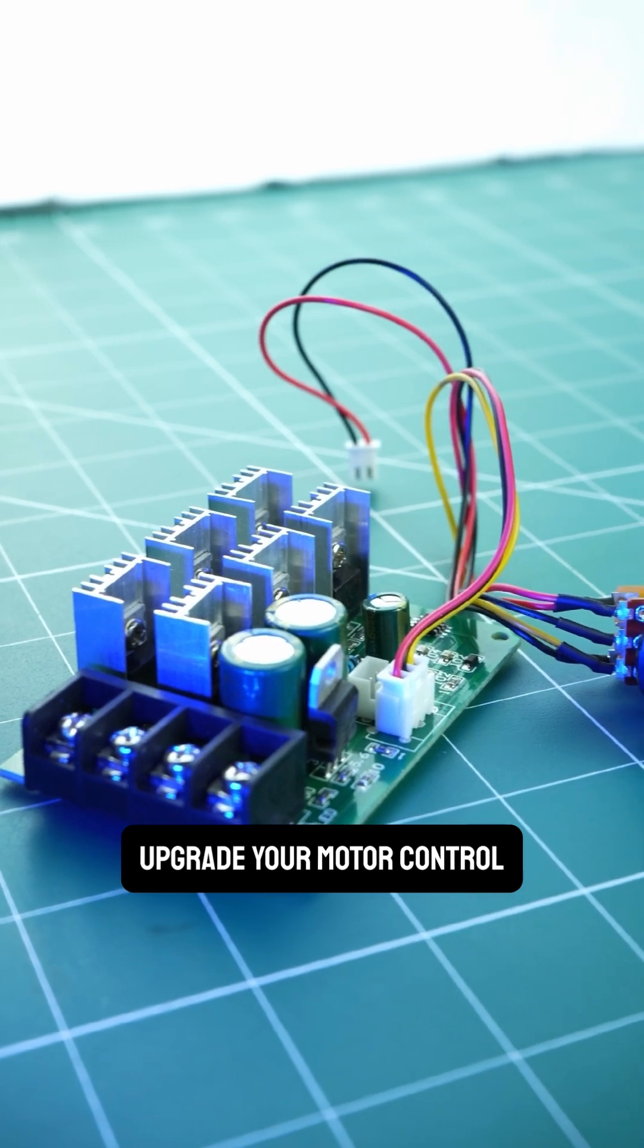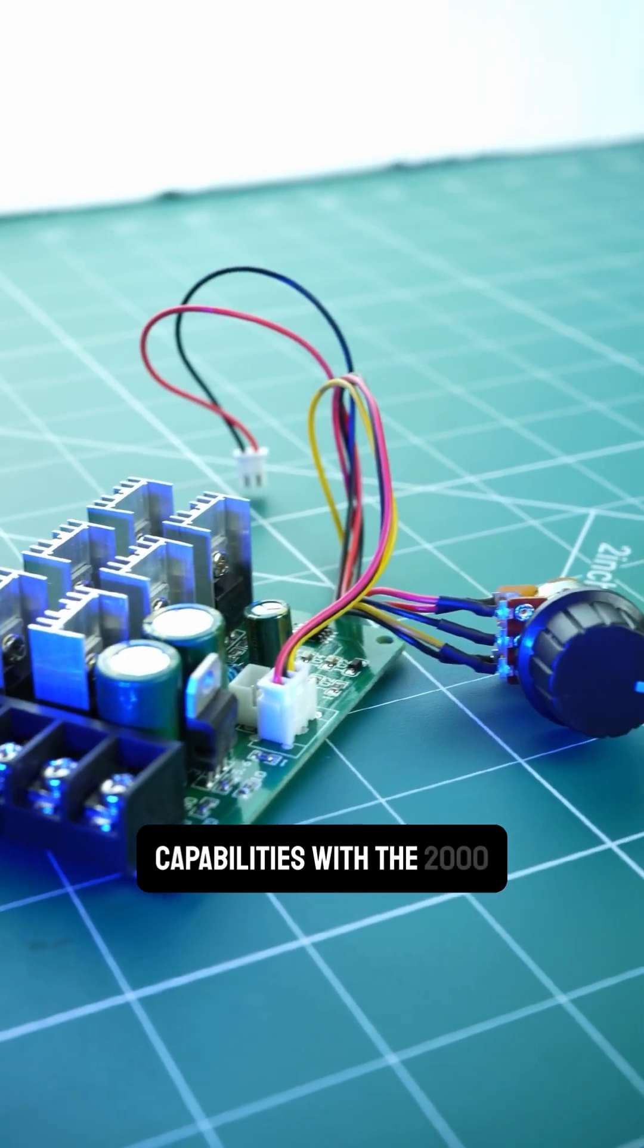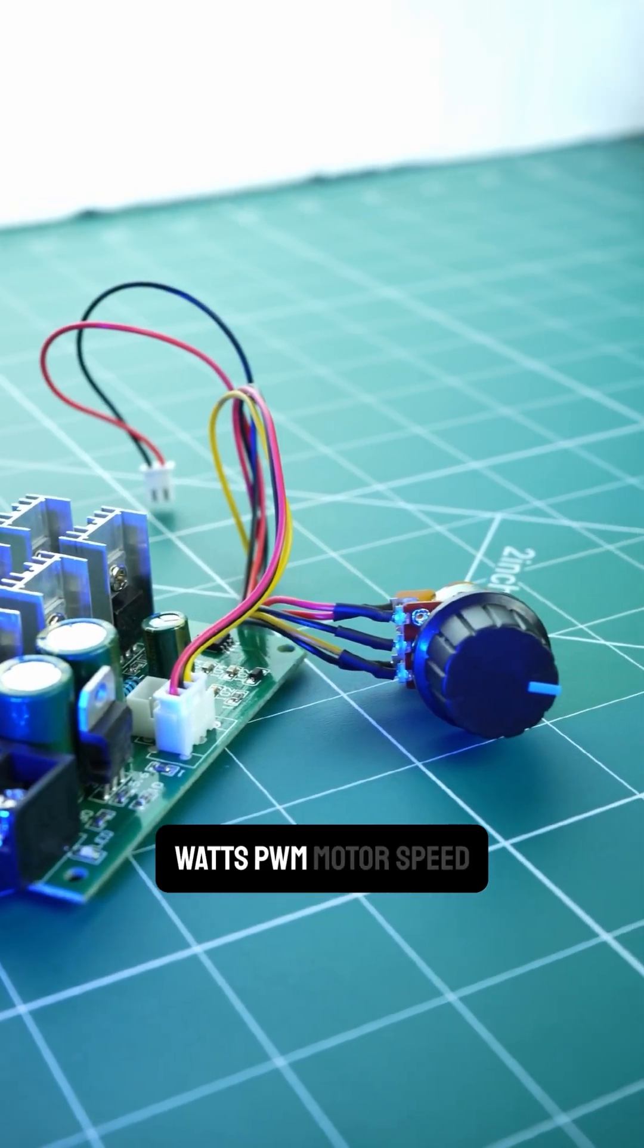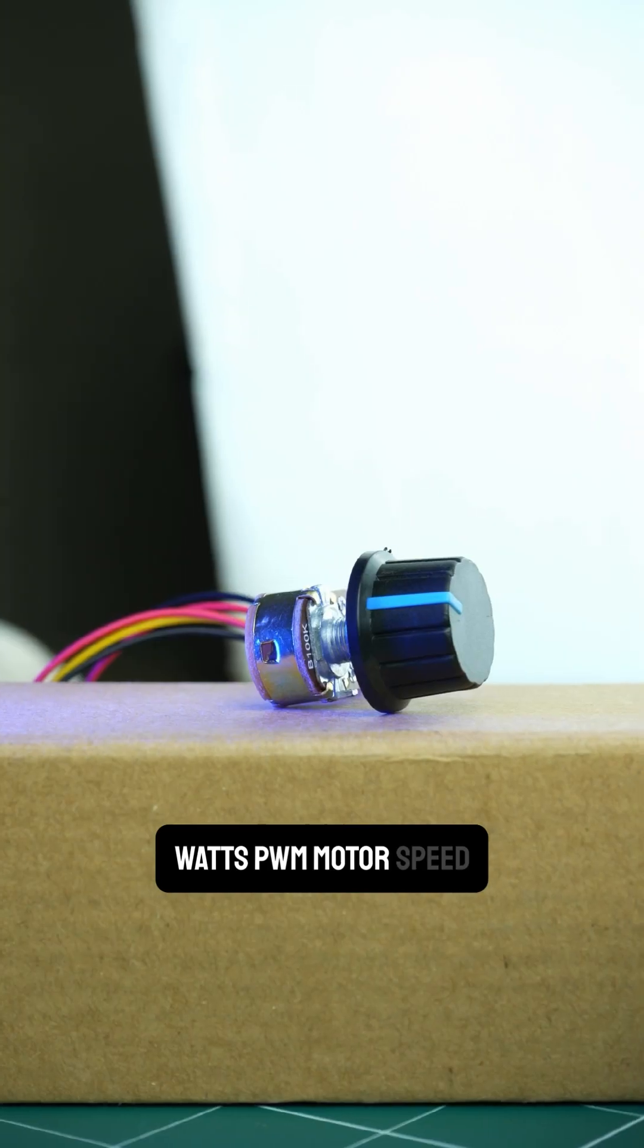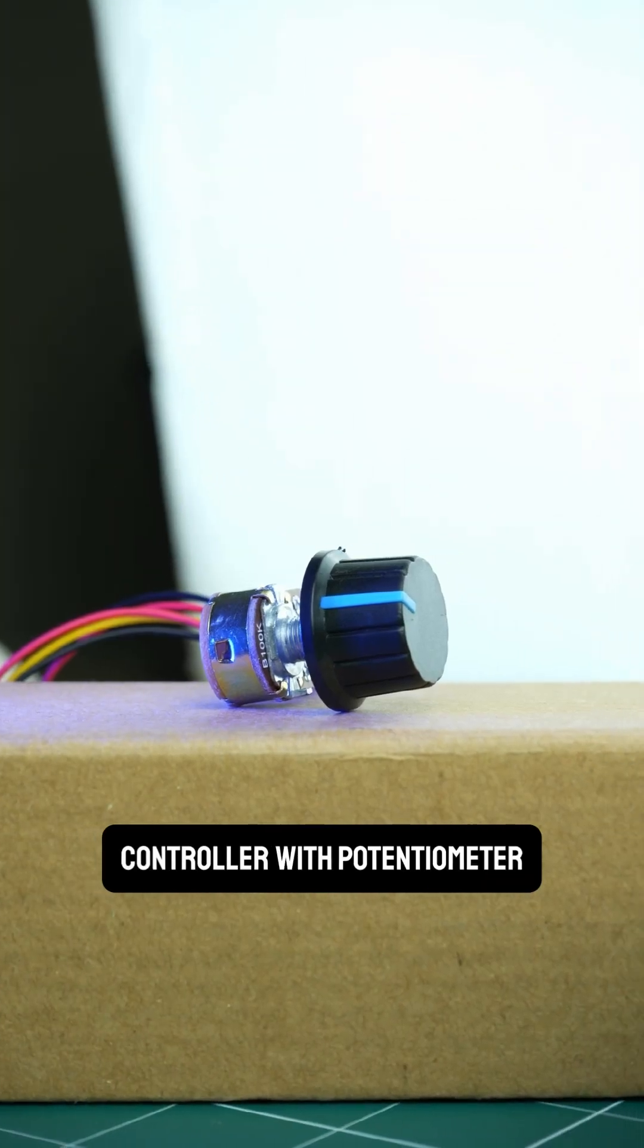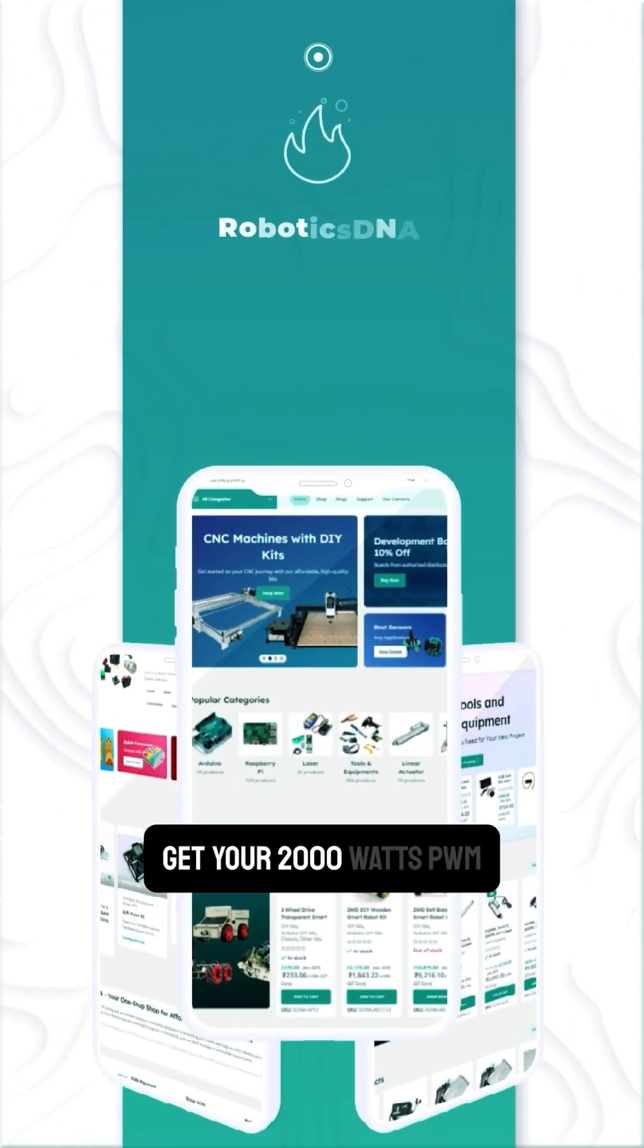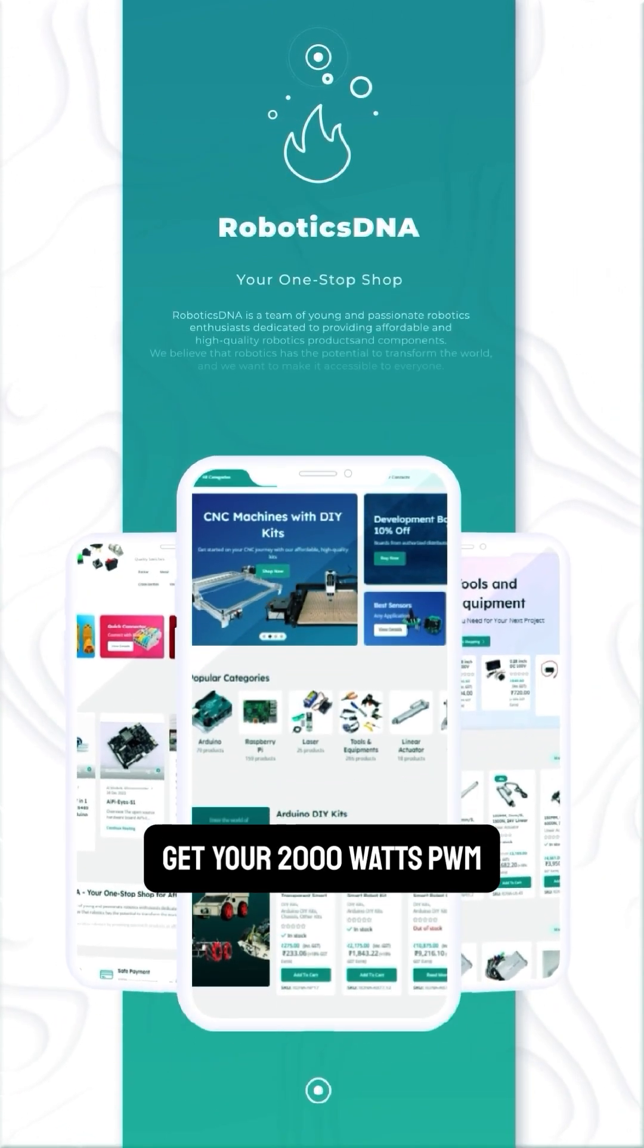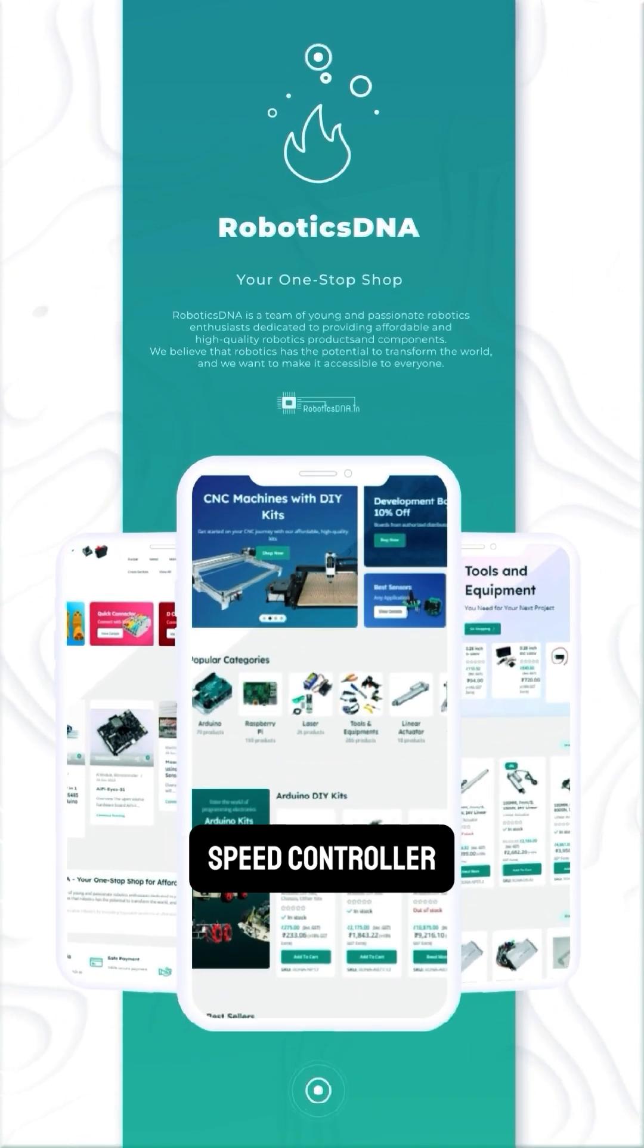Upgrade your motor control capabilities with the 2000W PWM Motor Speed Controller with Potentiometer. Visit our website today to get your 2000W PWM Speed Controller.